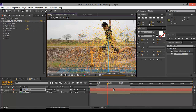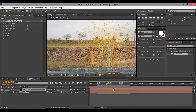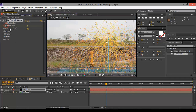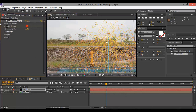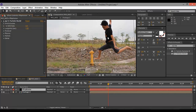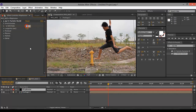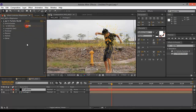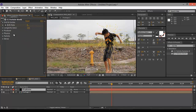Next you're gonna keyframe the particles' birth rate. Go back about three frames, hit the stopwatch, and make sure you set it to zero. Then go one to three frames — I'm gonna change it to one. Then go five frames forward and change it back to zero.